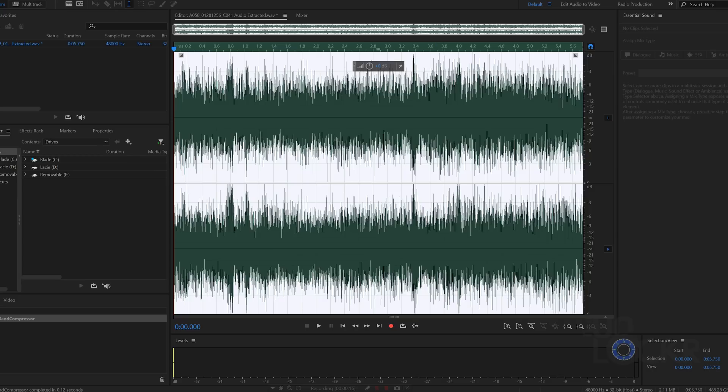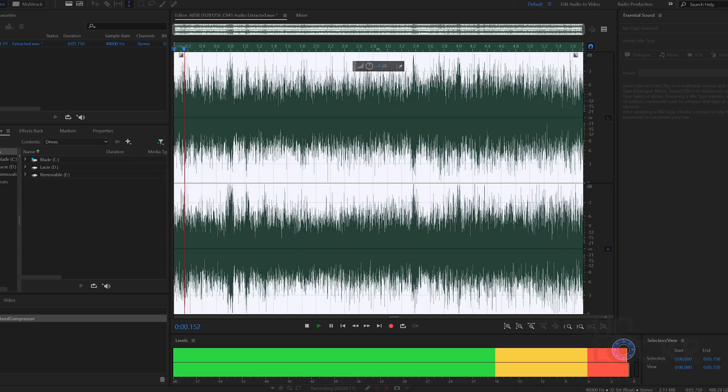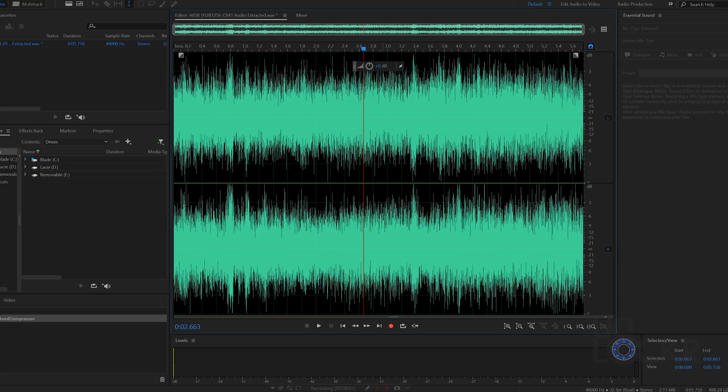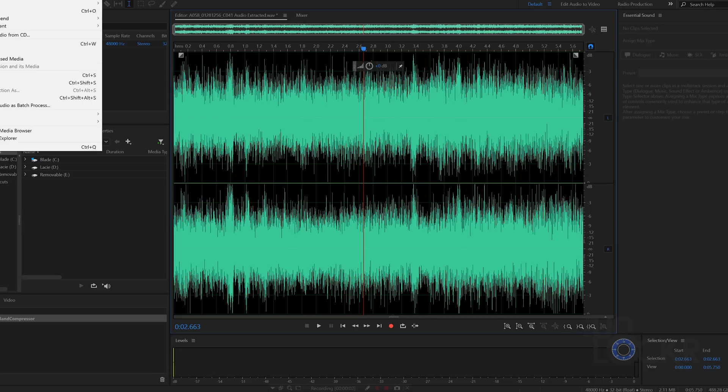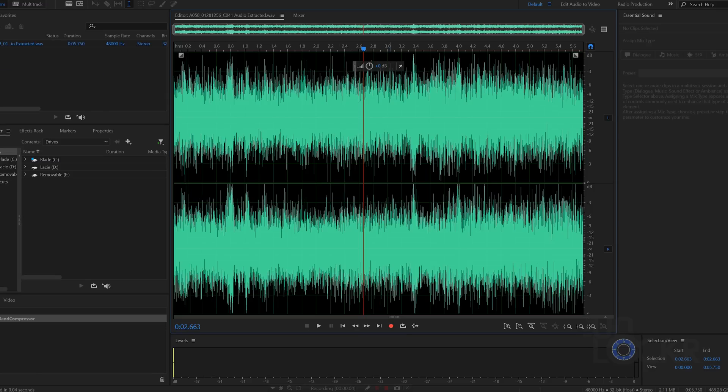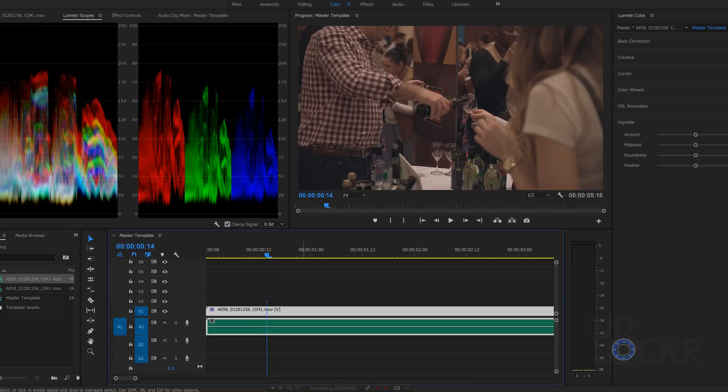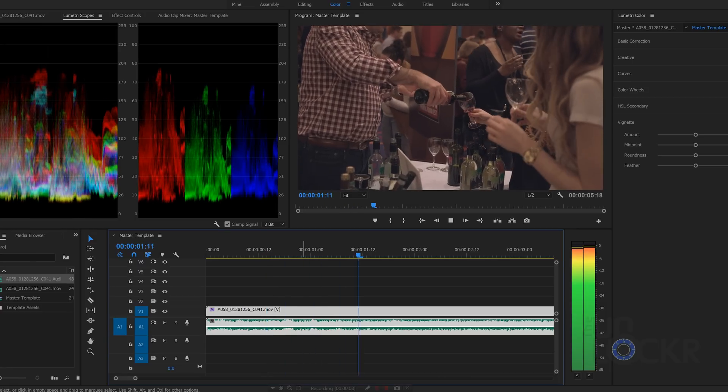Not only that, but any files from any Adobe program, like After Effects or Audition, can be pulled into your video's timeline and if you edit them back in After Effects, for example, it will update in real time in the timeline.